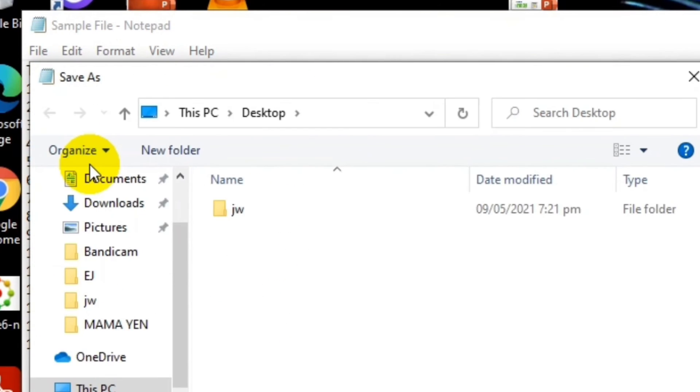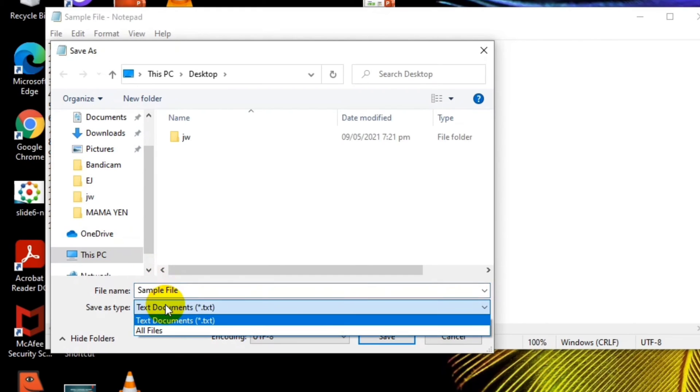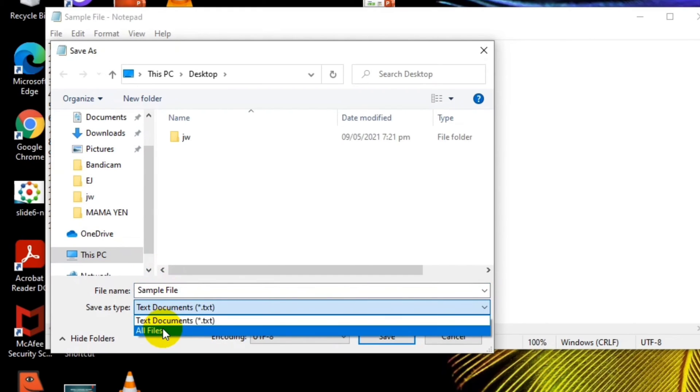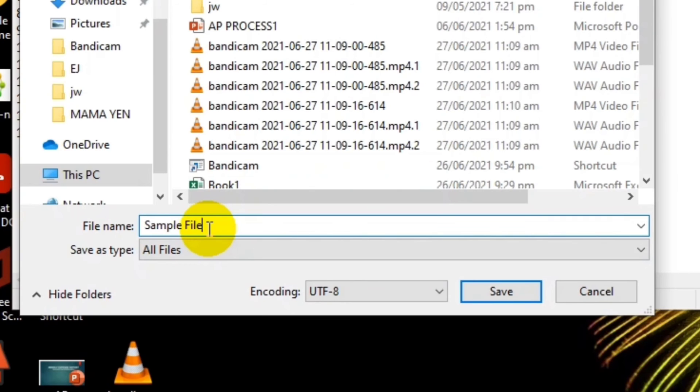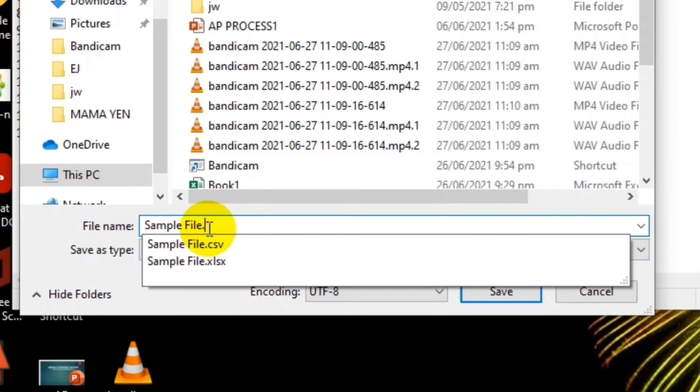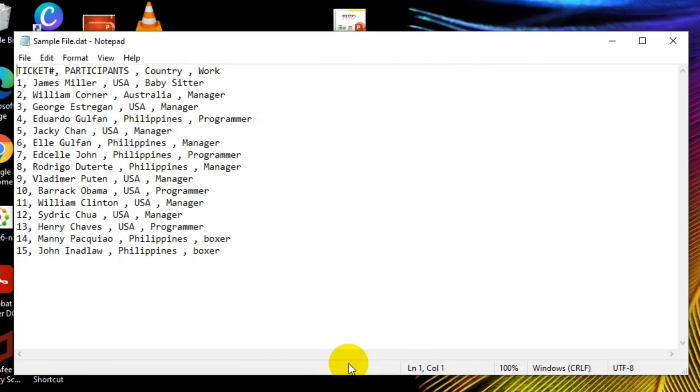But this time we have to save this as all files. And then in the file name, we have to put an extension which is period dot, like this: period then .dat. Let us save, then close.